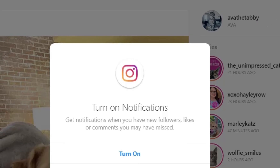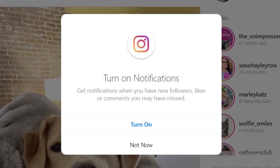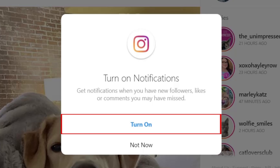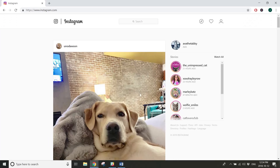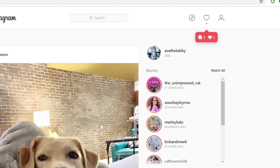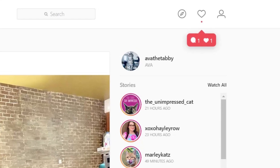Once you sign in, you should see a window appear asking if you'd like to turn on notifications. Click Turn On. Once you enable notifications, you'll see a small notification pop up on your screen when you get new followers, comments, or likes, just like it does in the mobile app.